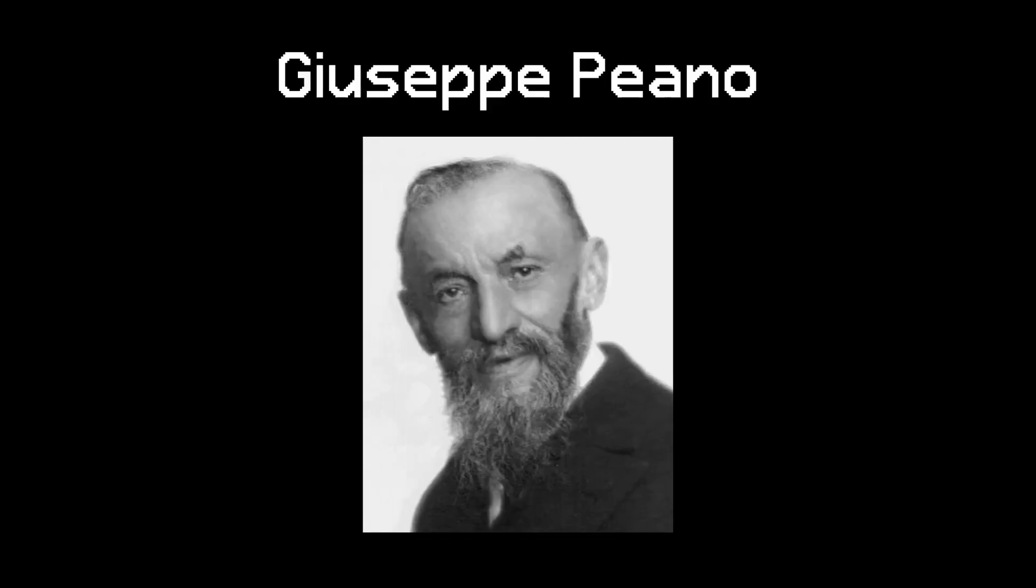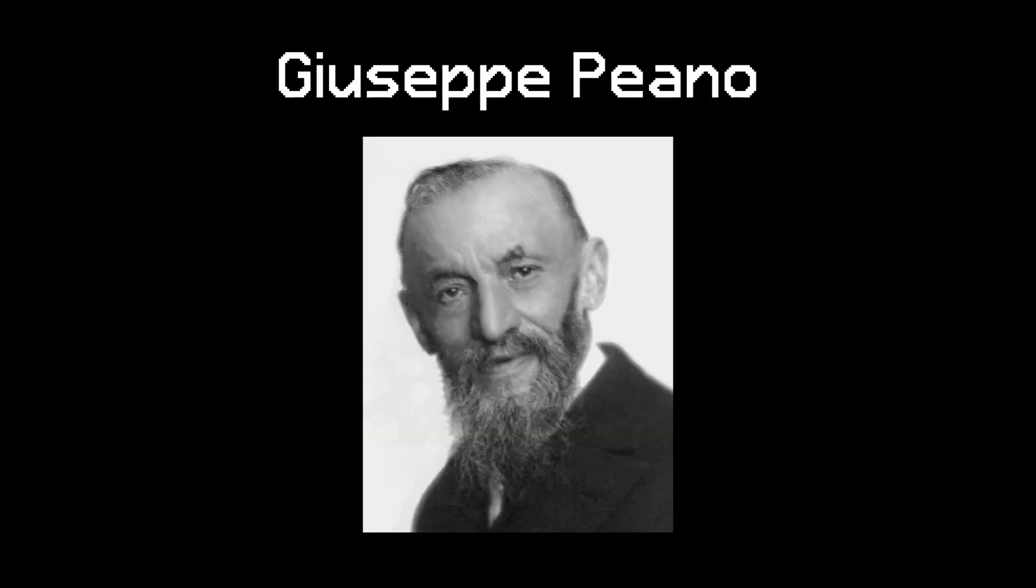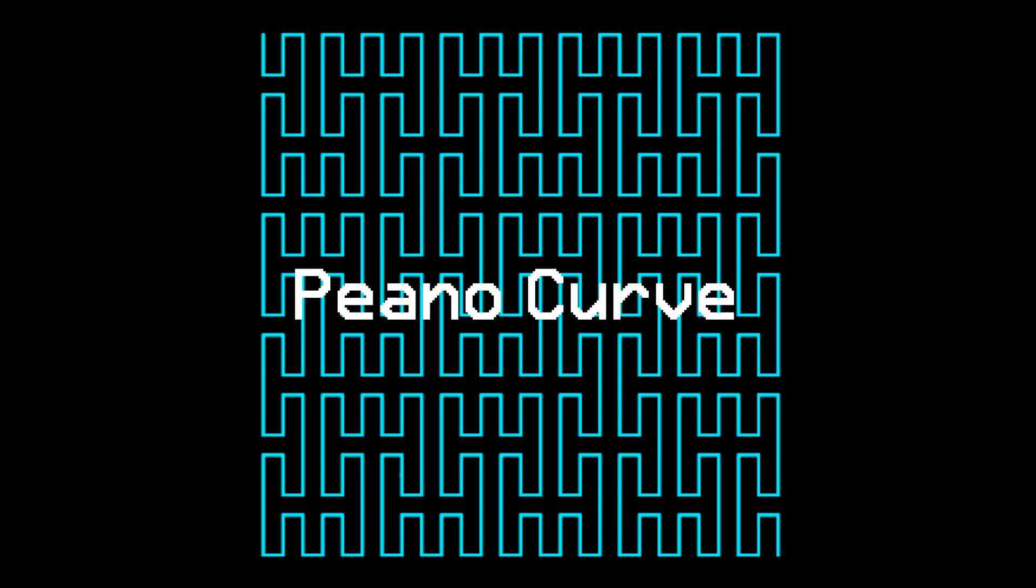In order to explain what space-filling curves are, though, we have to go back to the year 1890, when Italian mathematician Giuseppe Peano, however you pronounce his name, discovered an algorithm for generating a line that could fill up 2D space. This line became known as the Peano curve, and is generally recognized as the first space-filling curve.